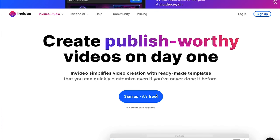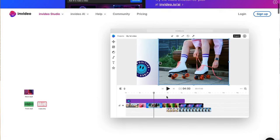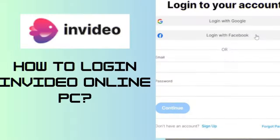Let's get started right away. First of all, you will need to register on InVideo. Go to invideo.com and click on Sign Up in the top right. Enter your information and create a free account. If you already have an account, simply log in.